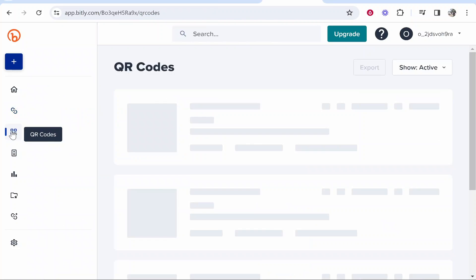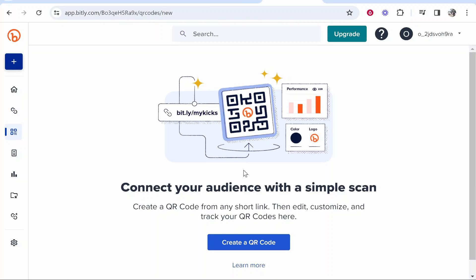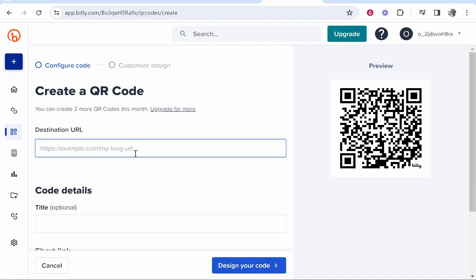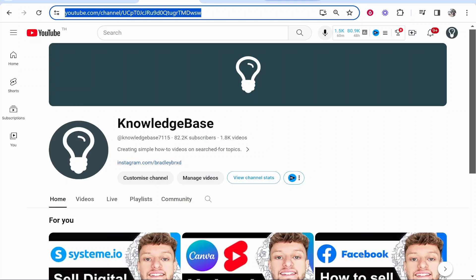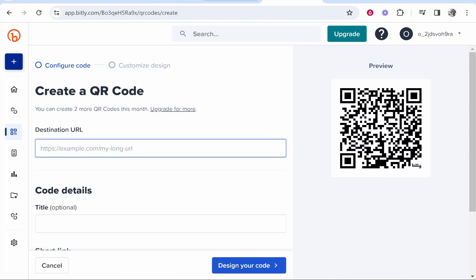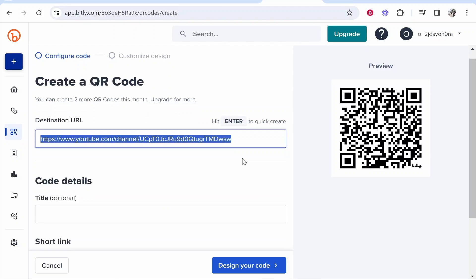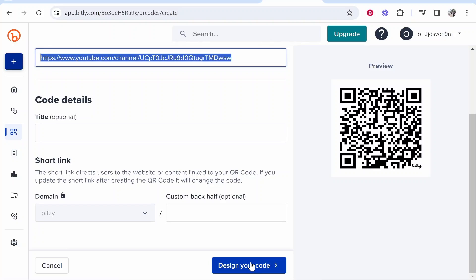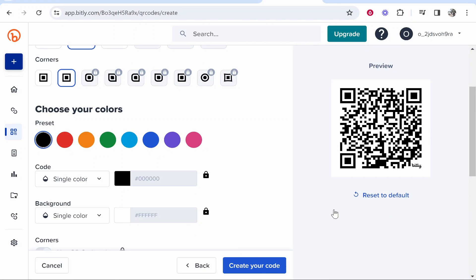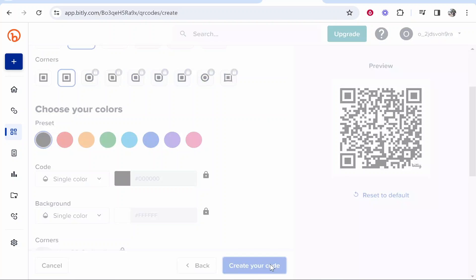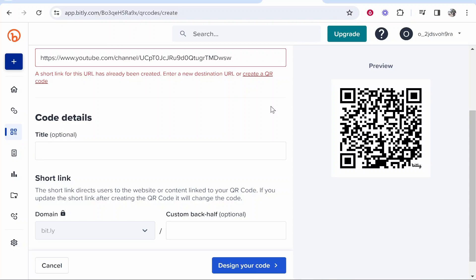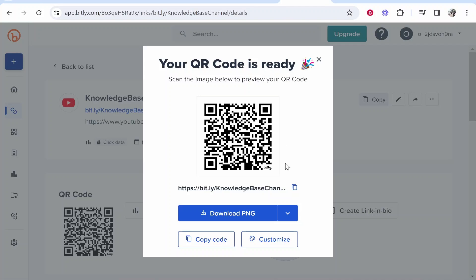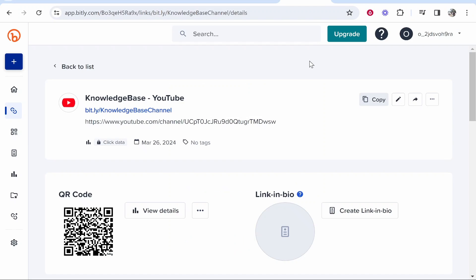You can also create QR codes. If you click Create QR Code, you can paste in a destination URL, so I can create a QR code for my YouTube channel. Here I am on the QR code window. I can paste my channel link into the destination URL and then design my barcode. Once I'm happy and I've customized my barcode, I can create a free barcode here. So that's how you can create a barcode.